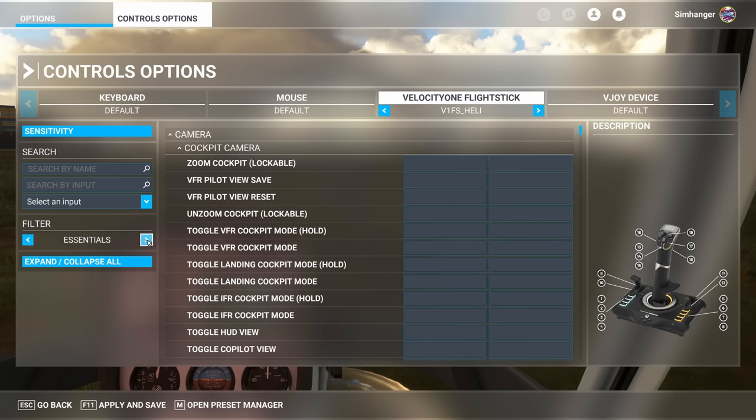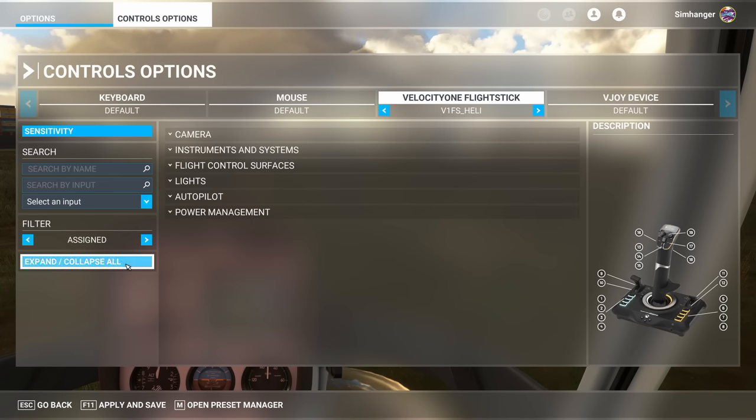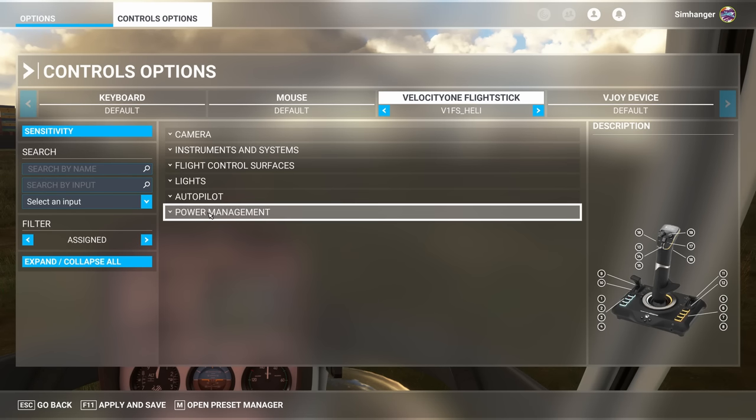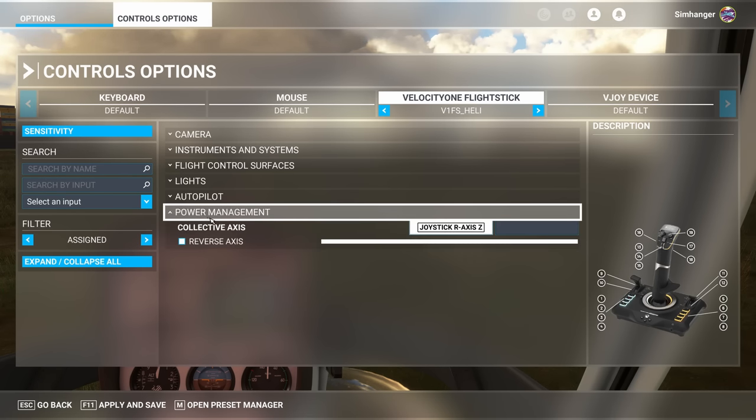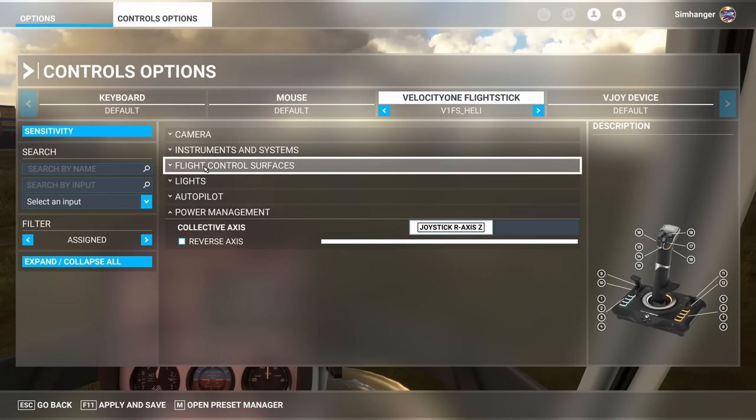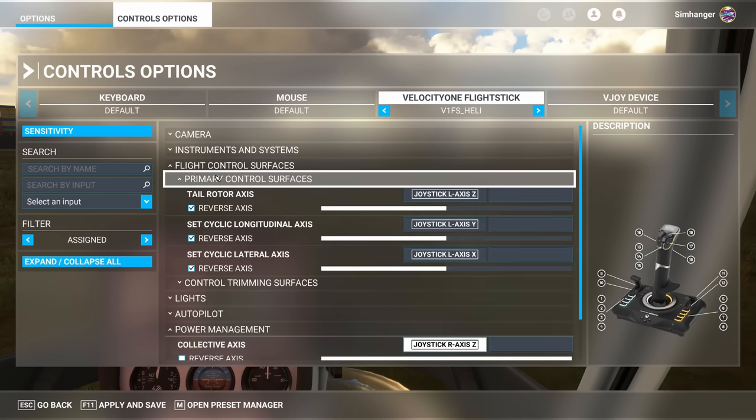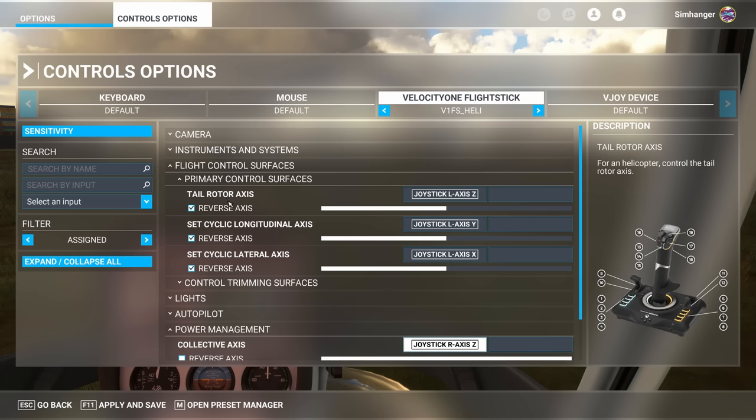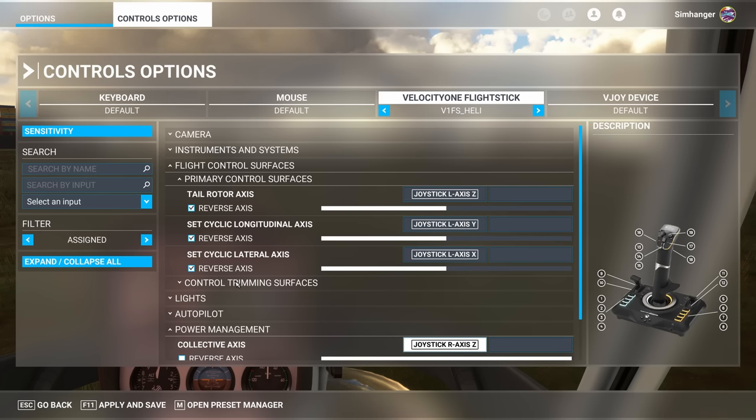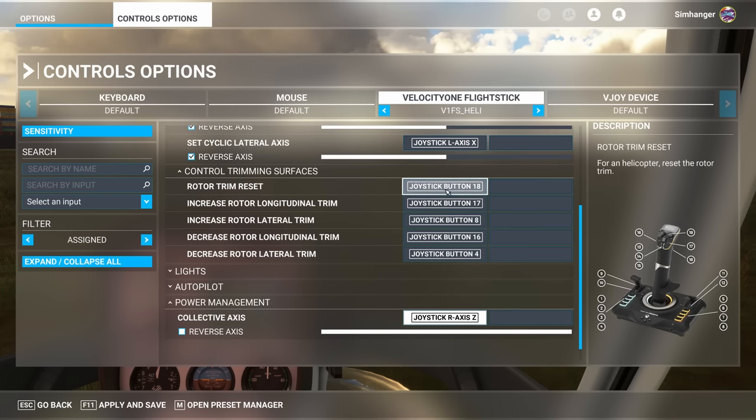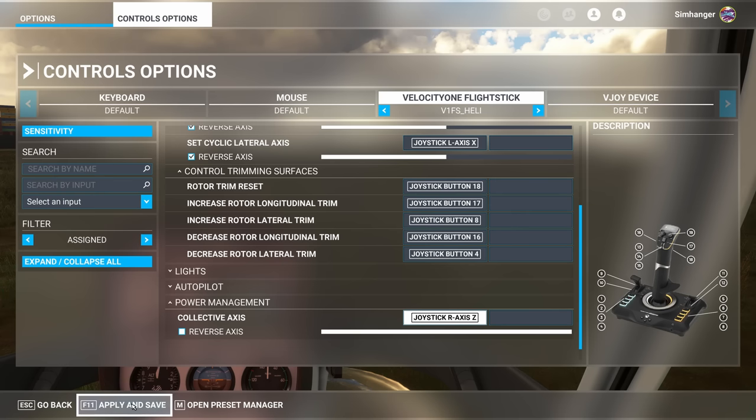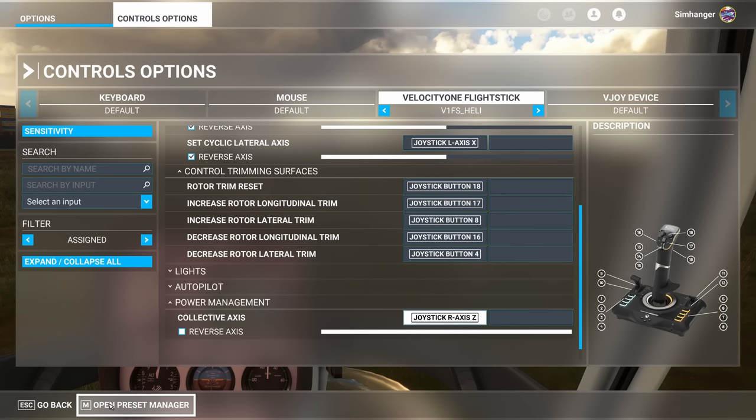We can just quickly do a check. Change the filter to assigned. Collapse all the menus. And now we can do a quick cross check to make sure everything's been allocated. First of all we'll check power management. And that should be our collective control. There it is. It's on the axis. That's fine. Let's go to flight control surfaces and primary flight control. And now we've got our tail rotor axis or rudders, longitudinal and lateral axis assigned. Onto control trimming surfaces. There's our all important reset and both longitudinal and lateral trims. All good here. Very important of course: don't forget to apply and save. We can now quickly jump into sim and make sure everything's working correctly.